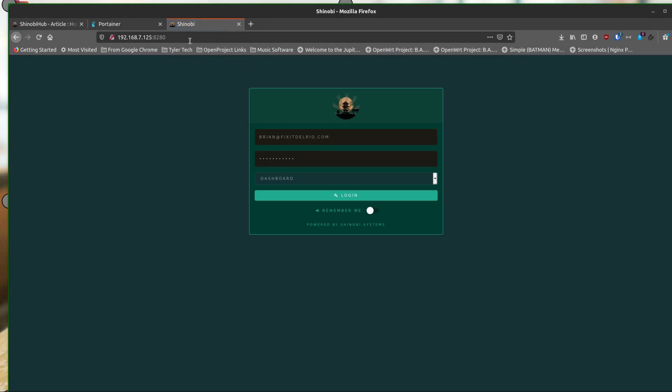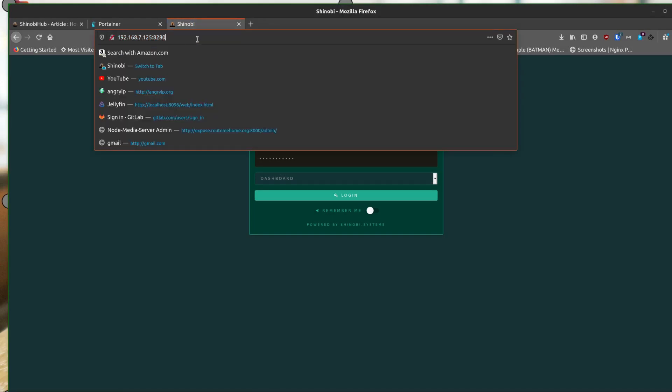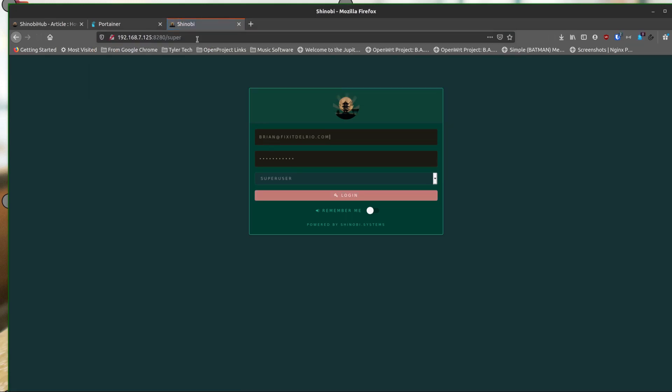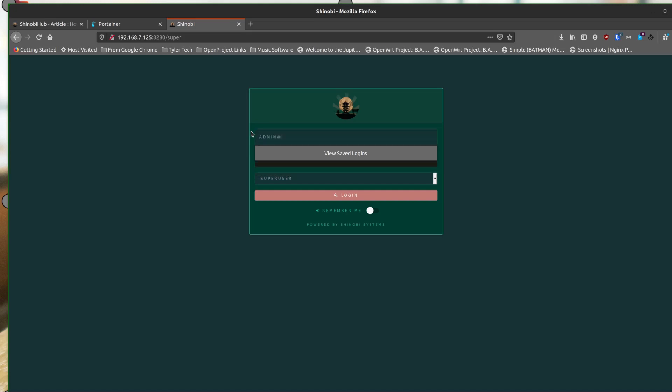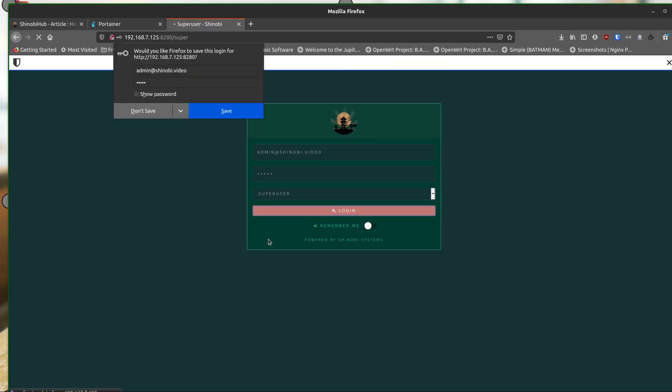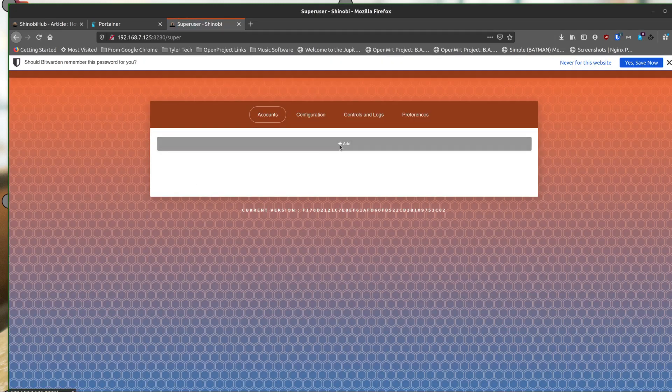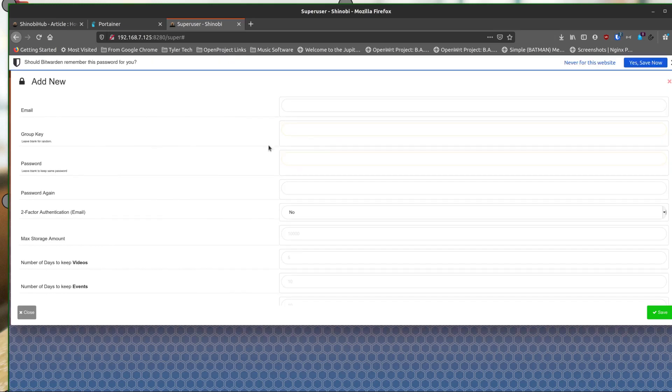Here we go. Now, the first time you run this, you actually need to go to slash super. And you'll notice the difference in the button color. And on this, you want to use admin at shinobi.video and admin as the default password. And then we need to add a user.